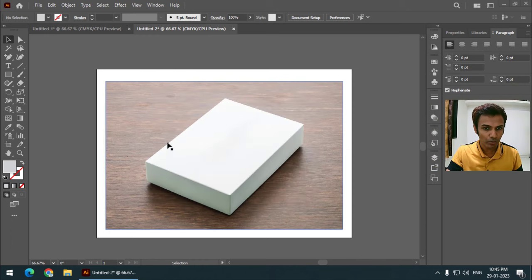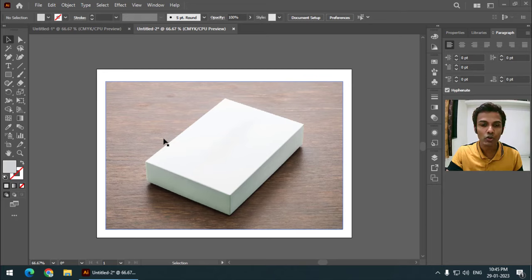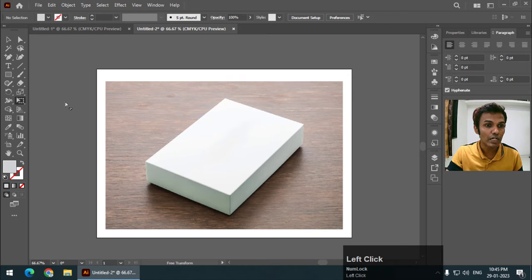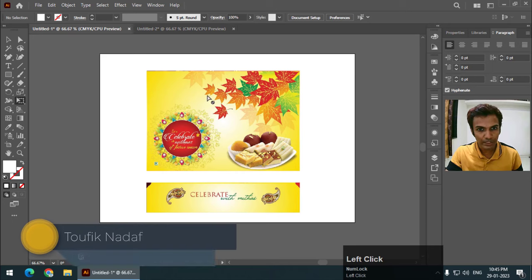I have selected this box which I downloaded from Unsplash.com — you can choose any box that you want. Now we are going to use the option called the Free Transform tool.